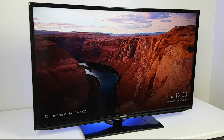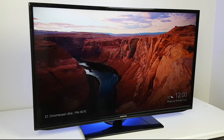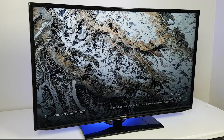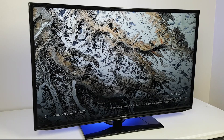The Chromecast backdrop is basically the screensaver of your Chromecast device. This is what will display on your TV when you are not casting something. There are featured photos that will show up and they will rotate through. You can also customize what photos are showing up and I'll show you how to do that today.